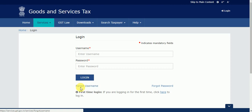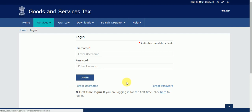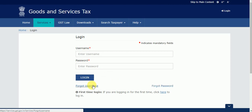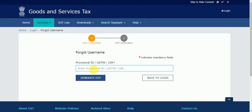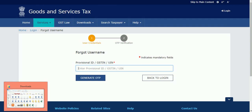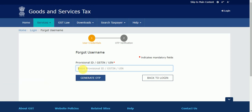If you forgot your username, you can click here. If you forgot your password, you can click on this button. Now I will first show you how to reset the username — click on the 'Forgot Username' button. If you have a GST ID, you can click on it and paste it here. The GST ID and provisional ID are the same.